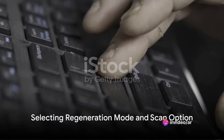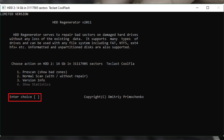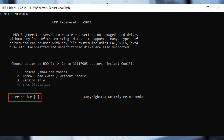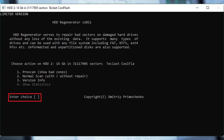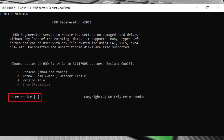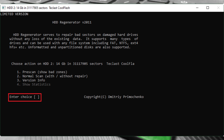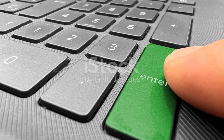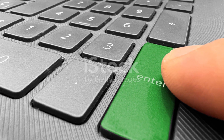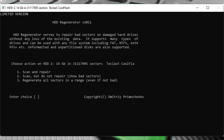Now we need to select the Regeneration mode and scan option. Once you've got your drive selected, a new window will pop up. Here you'll see several modes listed. Simply enter the number of your preferred mode in the Enter Choice column and hit the Enter key on your keyboard. Following this, you'll be prompted to select your scan action. Once you've made your selection, you're all set to go one step further in the process.